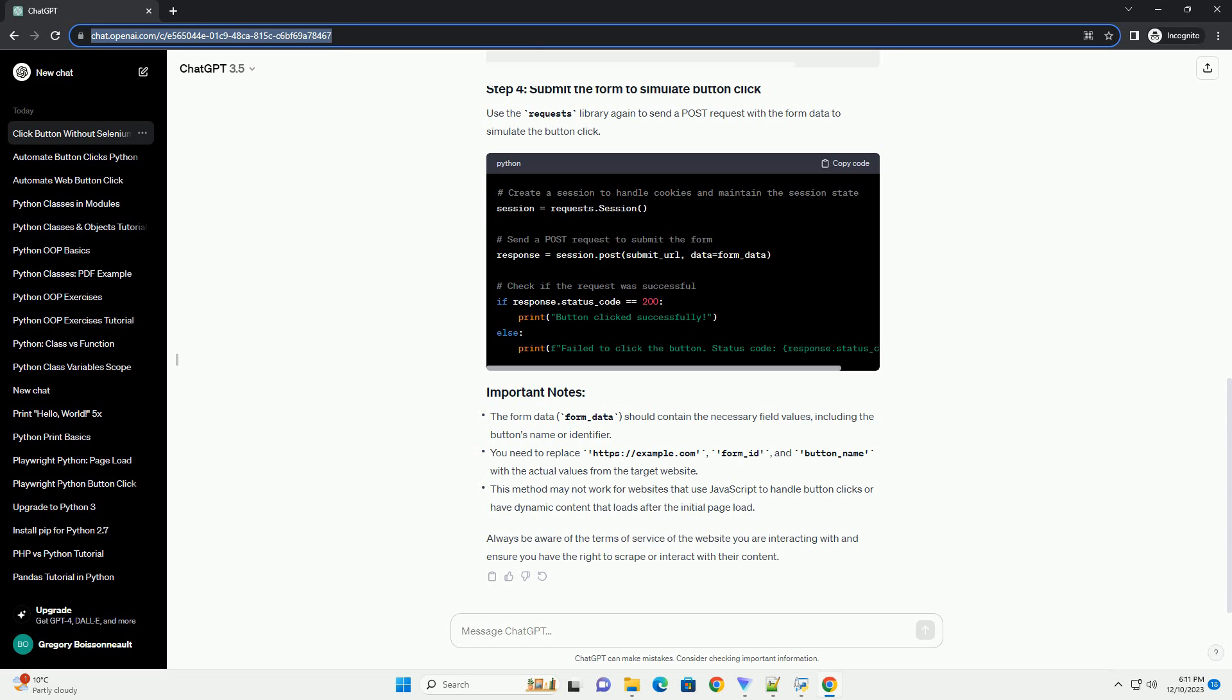Make sure you have the Requests and BeautifulSoup libraries installed. You can install them using pip. Use the Requests library to send a GET request to the website,